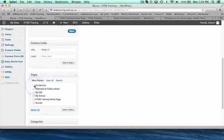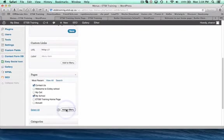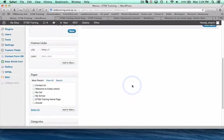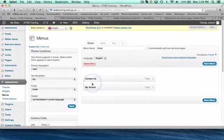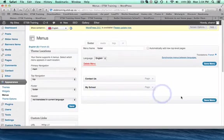For my footer, I want to add Contact and About My School as well. I'm going to add those two to my footer menu. You can see that they've been added. Now I'll save the menu.